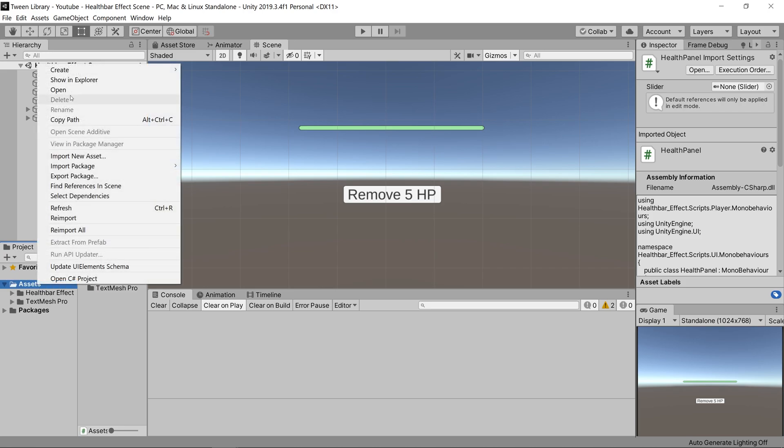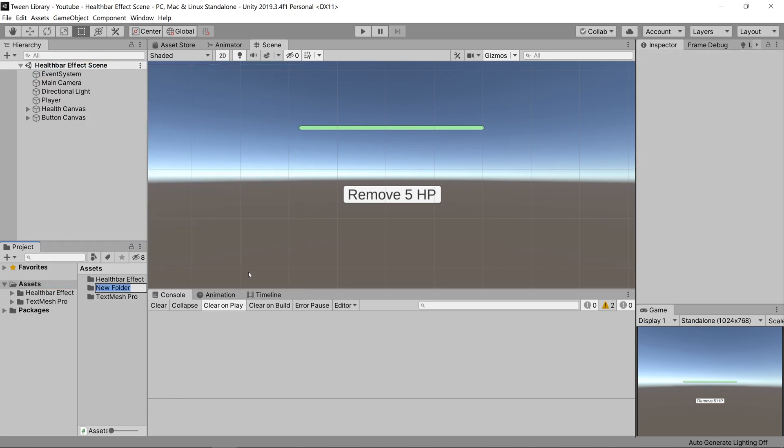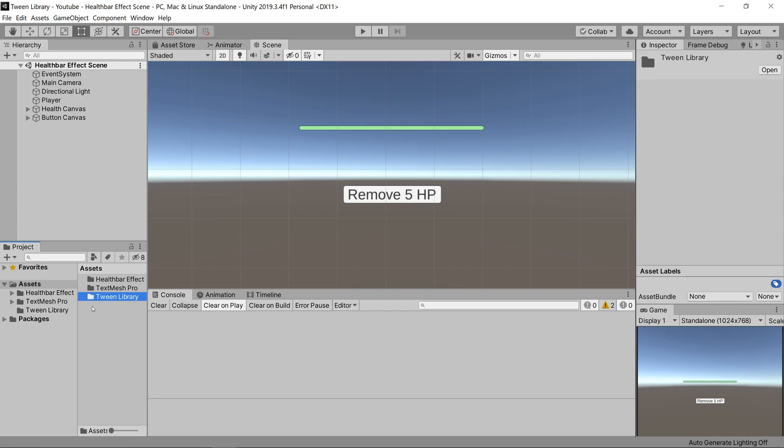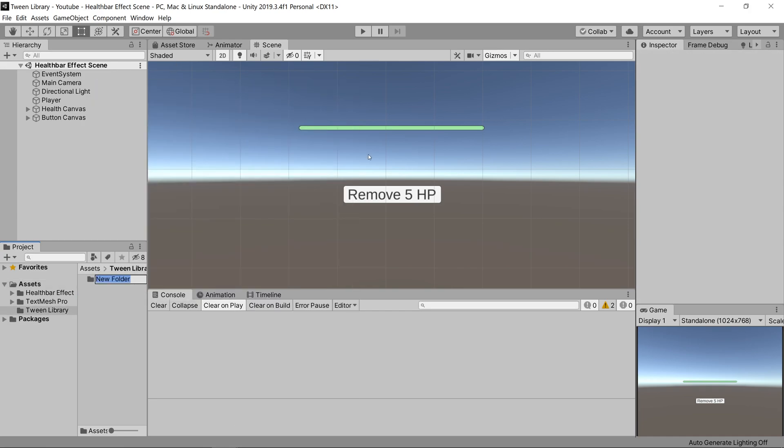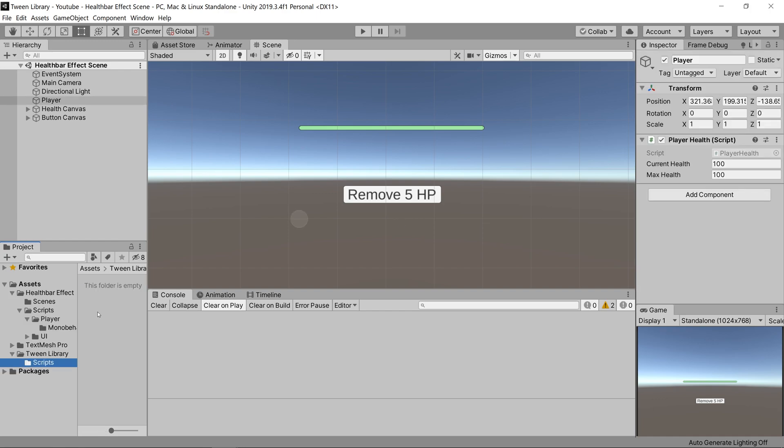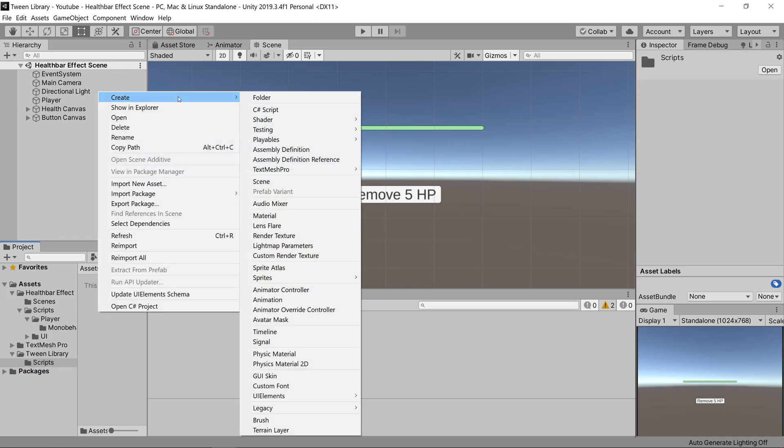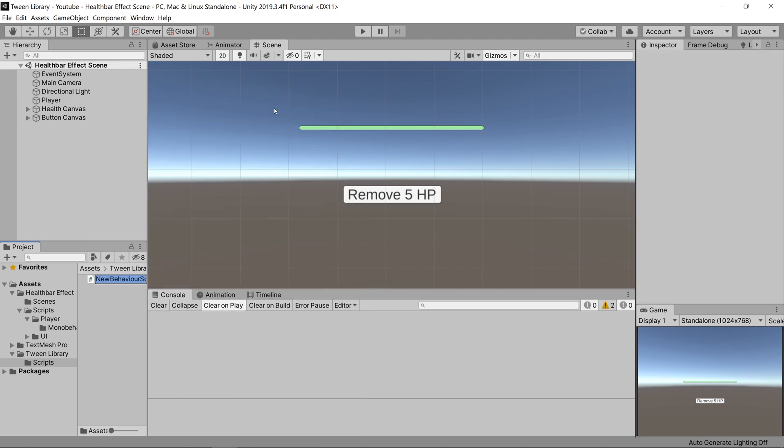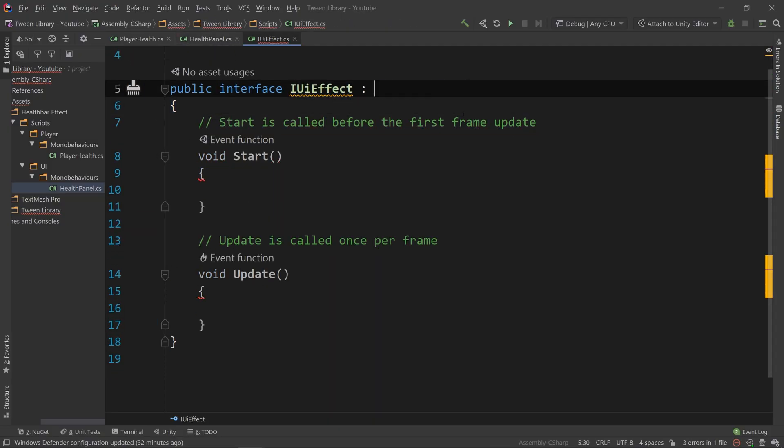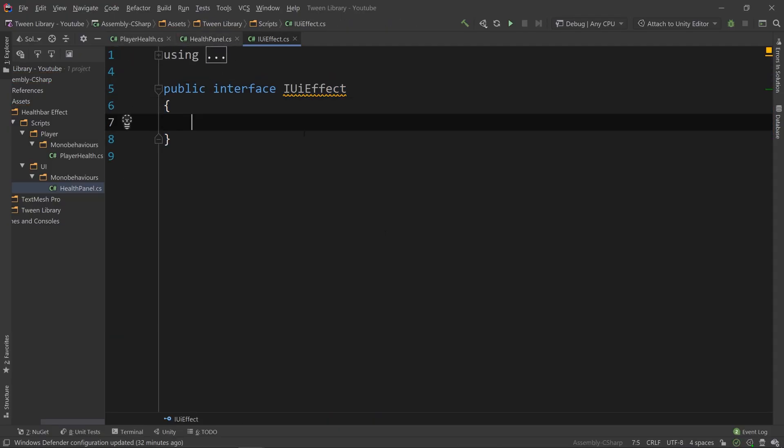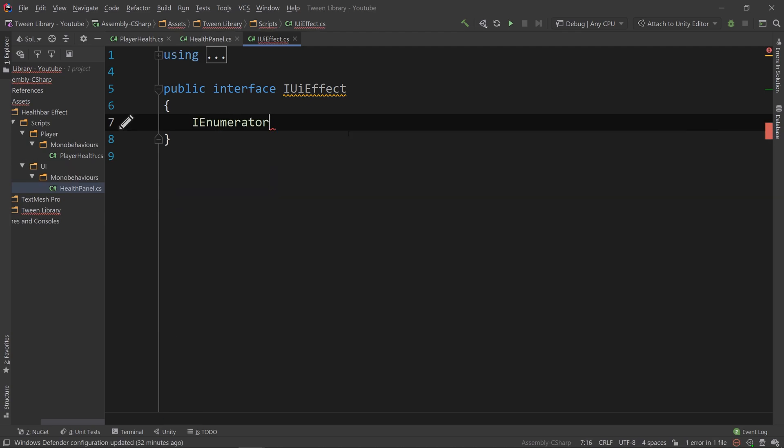The first thing we will do is create a folder called Tween Library in the root directory of our project, and a script folder within that. Now let's create an interface for setting up the contract of how these effects will be called. We will call it IUIEffect, and on this interface we will have an enumerator called execute. Using this interface, we can apply its contract to classes that inherit from it.